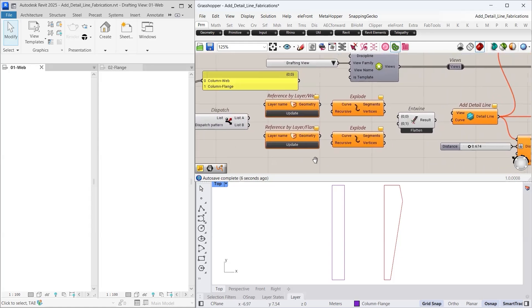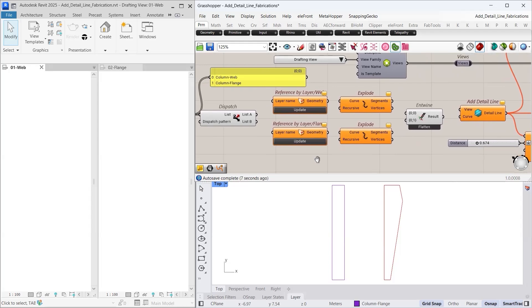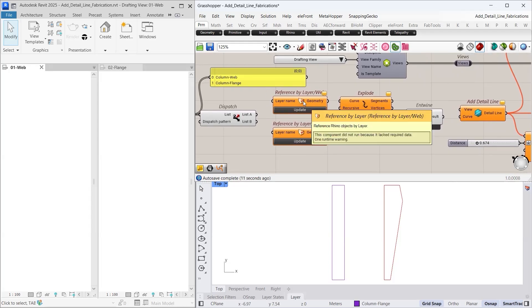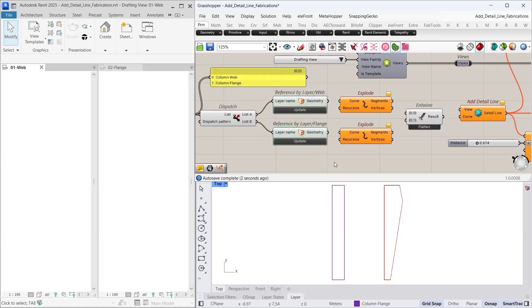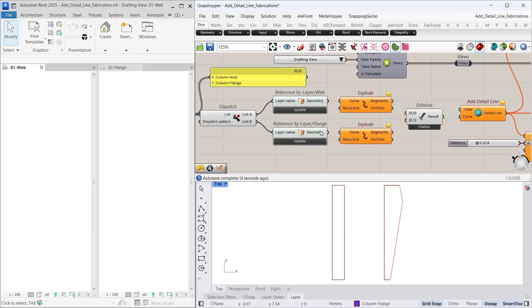Now let us move to the core part of this workflow: the reference by layer component. This component pulls in Rhino objects based on their assigned layers. With it, we bring the web and flange geometry directly into Grasshopper. Since these geometries are polylines and we know that the add detail line component does not accept polylines directly, we use the explode component to break each polyline into individual segments to make them compatible.